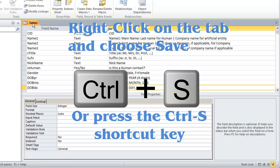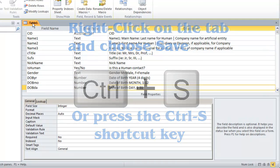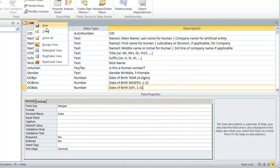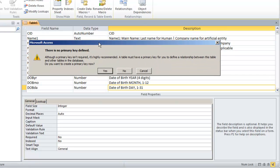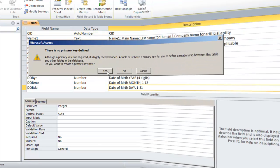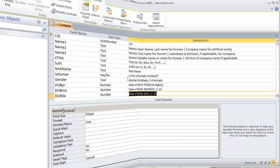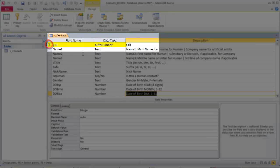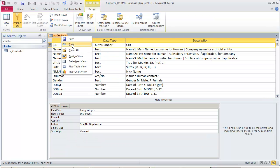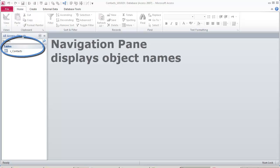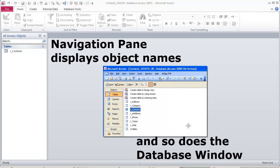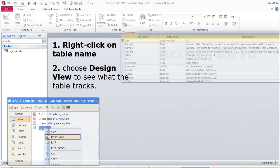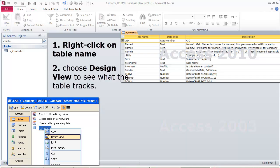Save the table. Oh no — no primary key. Access does like having one. Since it sees an autonumber field, if we say yes and let Access create it, it will choose CID. There is our Contacts table displayed in the navigation pane and in the database window.